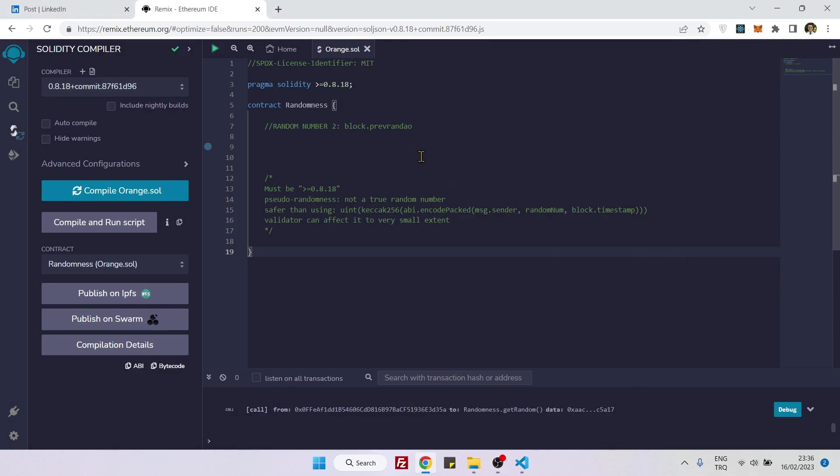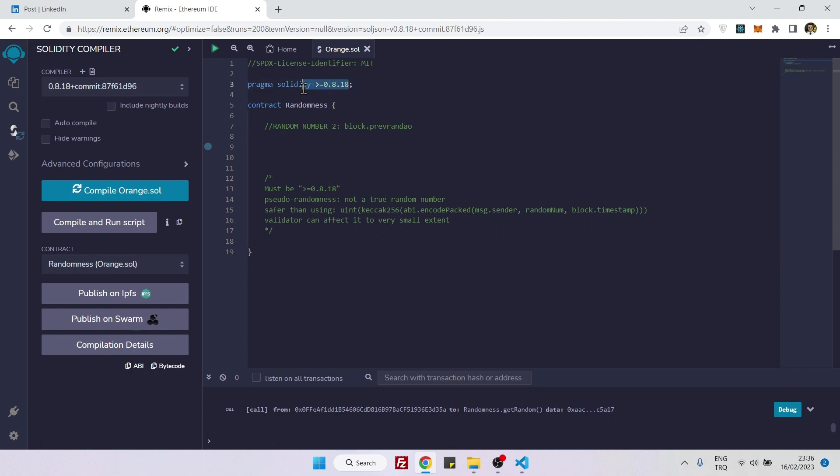Hello everyone, in this video we will be creating a random number in Solidity by using the block.prevrandao method. And to use this method, we must have at least 0.8.18 as our compiler version.